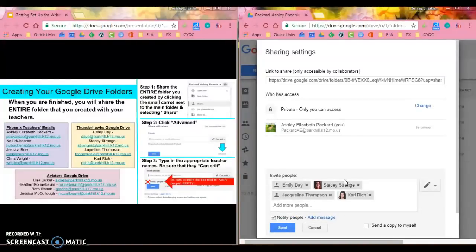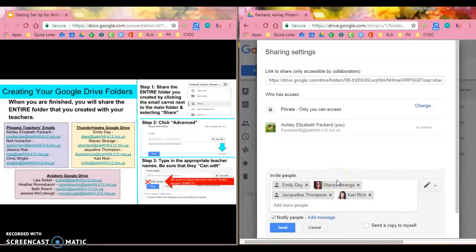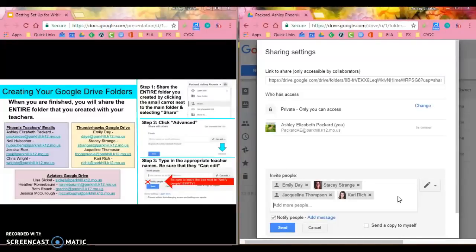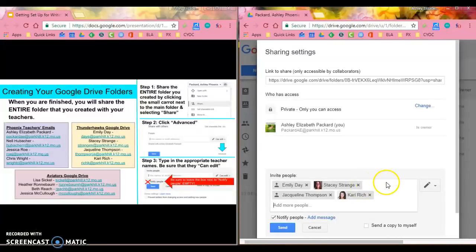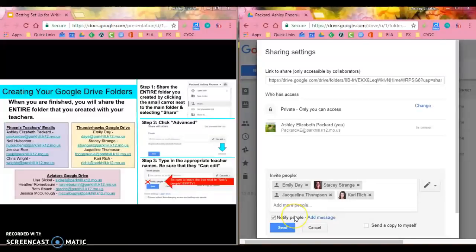No matter how many teachers that you put in here, and feel free if you have bridges or if you have a resource writing teacher or resource math teacher, please add them as well. Again, you can search by their names. But what's really important is this button that says notify people, and we want to uncheck that button.